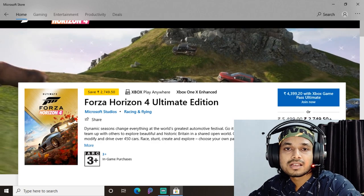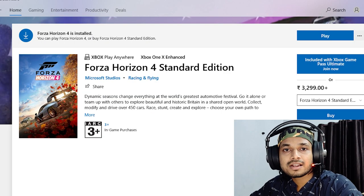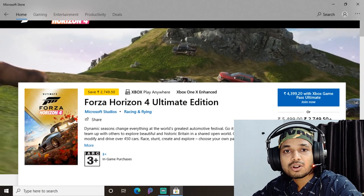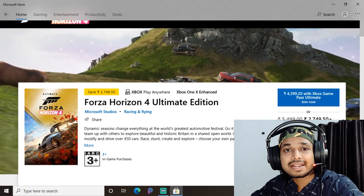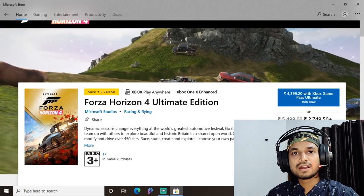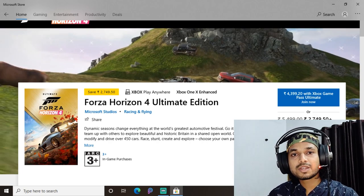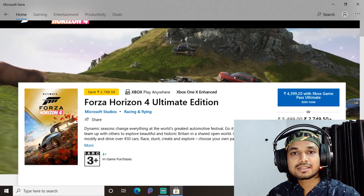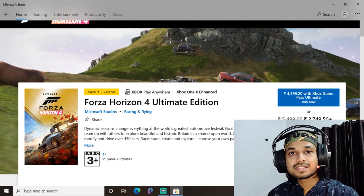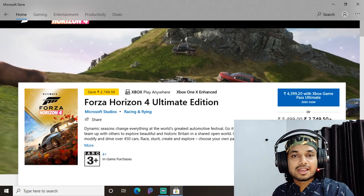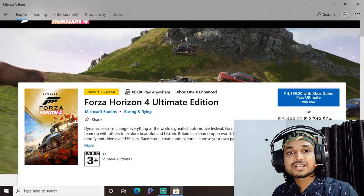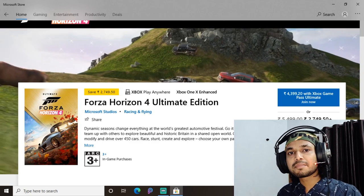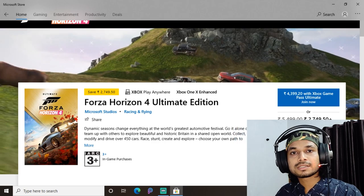Now let's jump to the Forza Horizon 4 editions. It has 3 editions: Standard, Deluxe, and Forza Horizon 4 Ultimate Edition. The big questions are what these different editions include, what you get in each, and which edition you should buy. Let's jump in and find out.